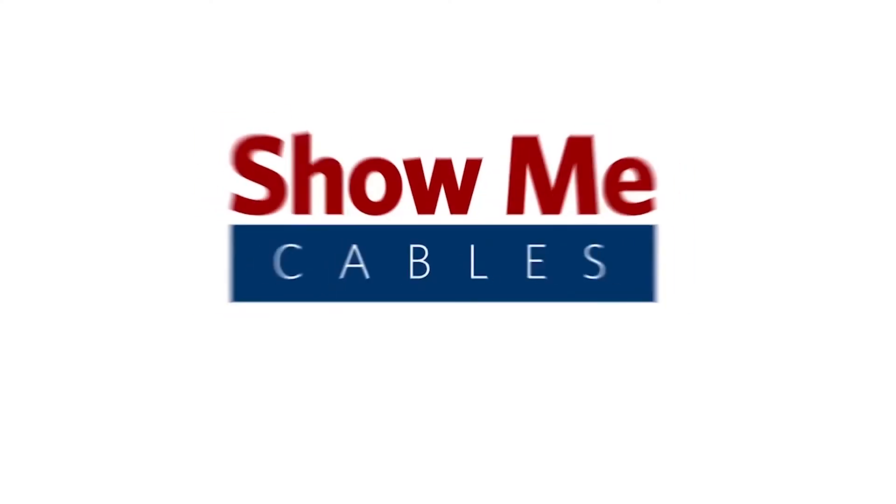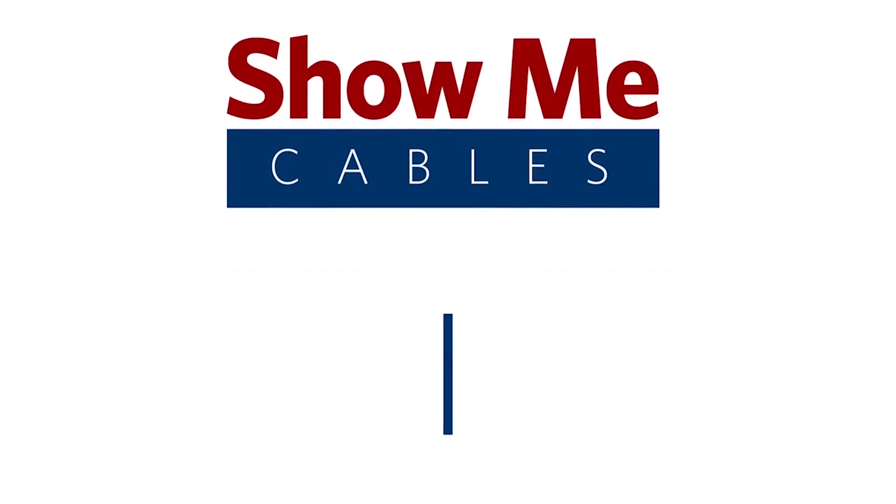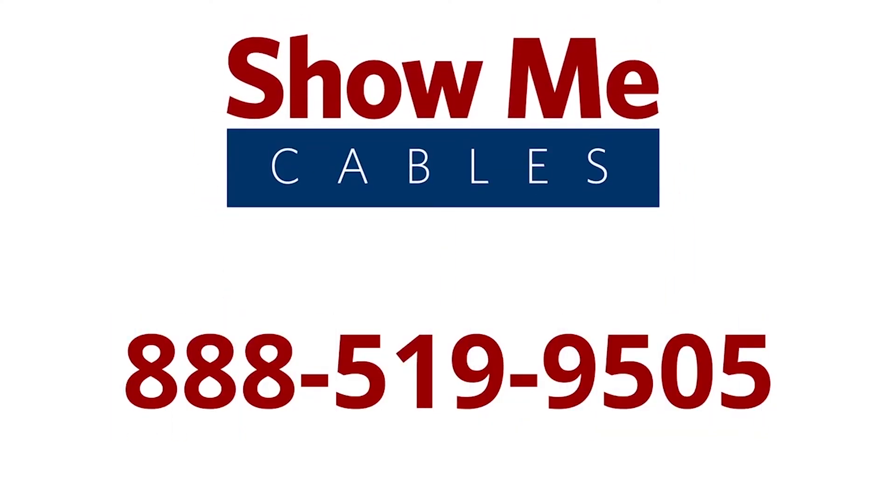For more information on our products, please contact our customer service department at 888-519-9505. For all your cable and connector needs, choose Show Me Cables.